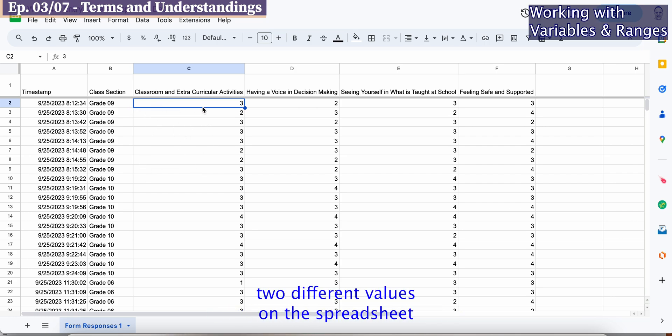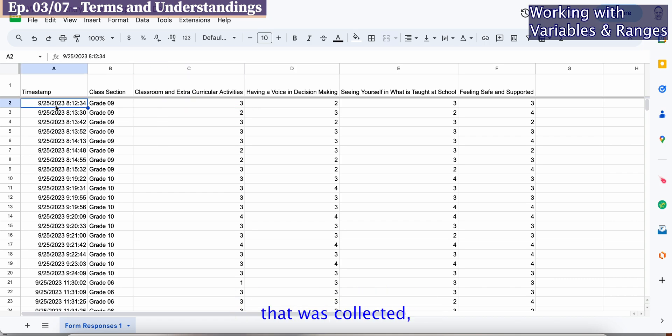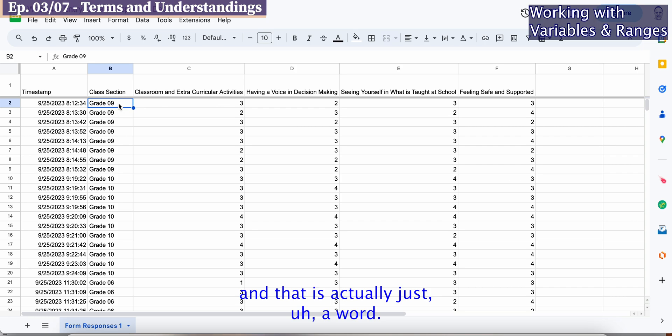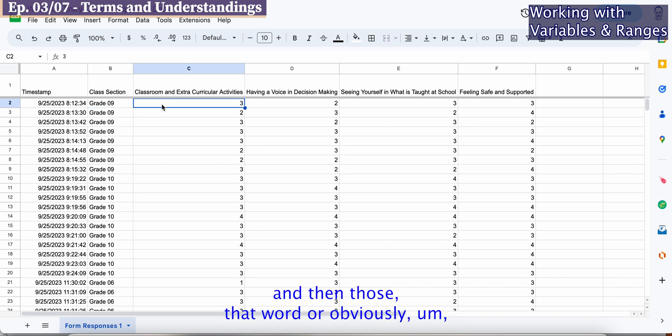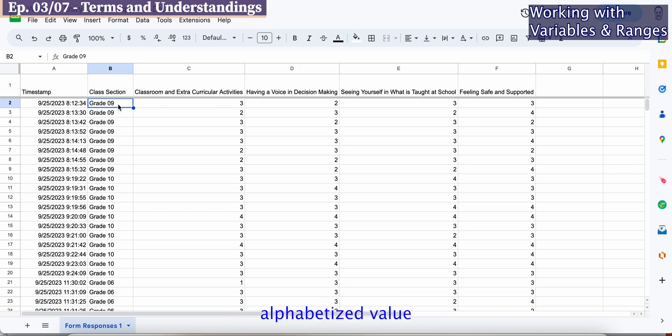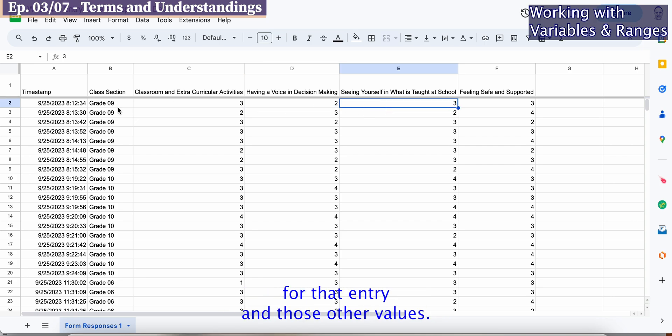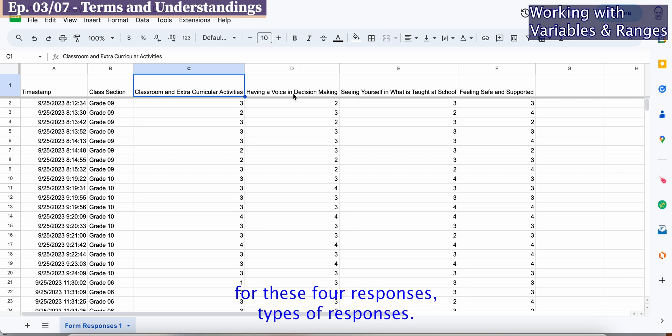You'll notice that there's two different values on this spreadsheet. We collect actually three if you consider the time that was collected. One is just a word. We identify grade nine, and that word or alphabetized value is then associated with everything in that row for that entry. The third values you see are actually your numerical values based on a Likert scale for these four types of responses.